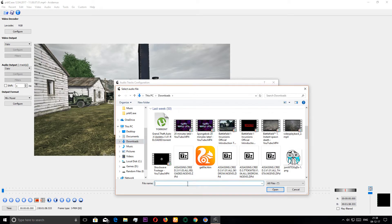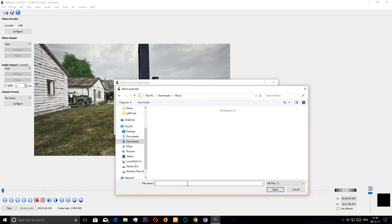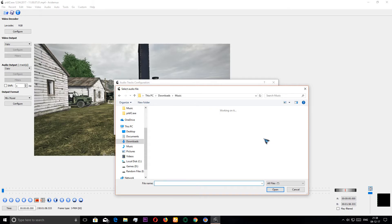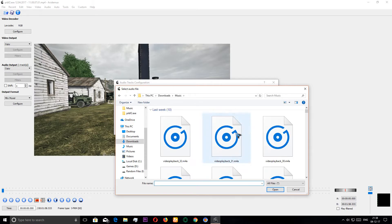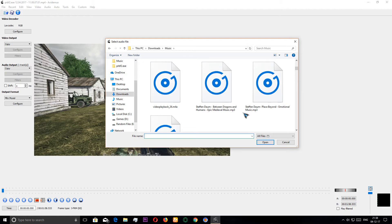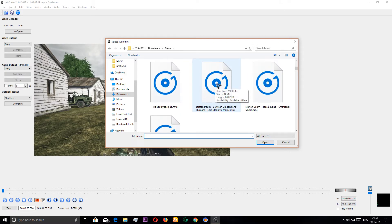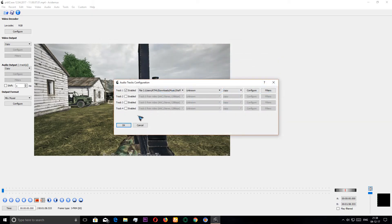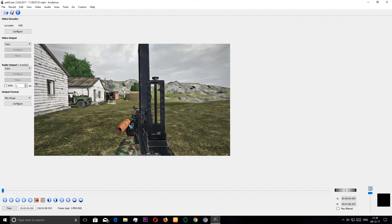I'm gonna select my audio track. In our music folder we got some music. I'm gonna select this one. Subscribe to Stephen Dohm if you want to, he makes a lot of good music.